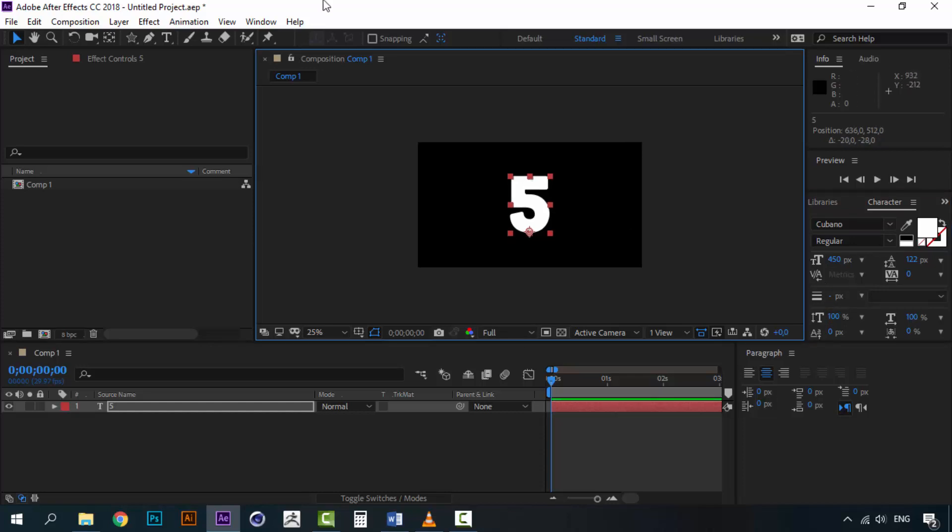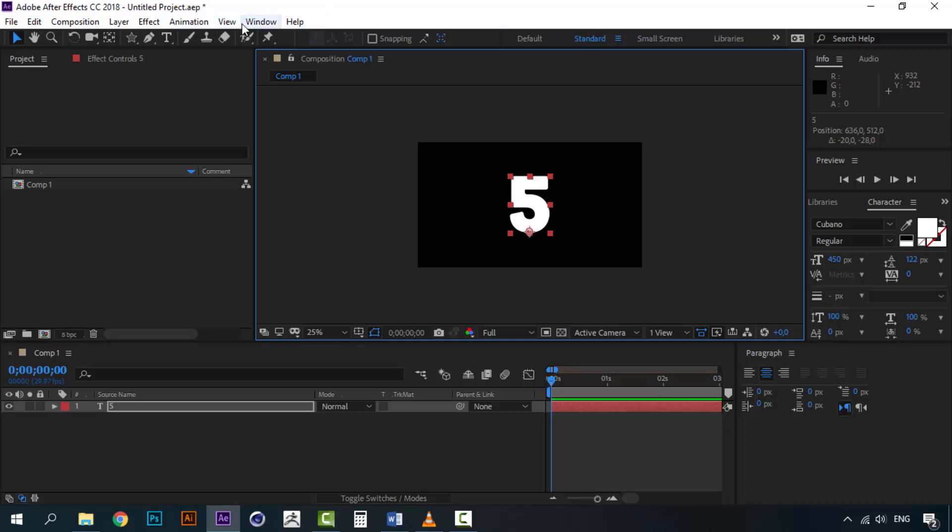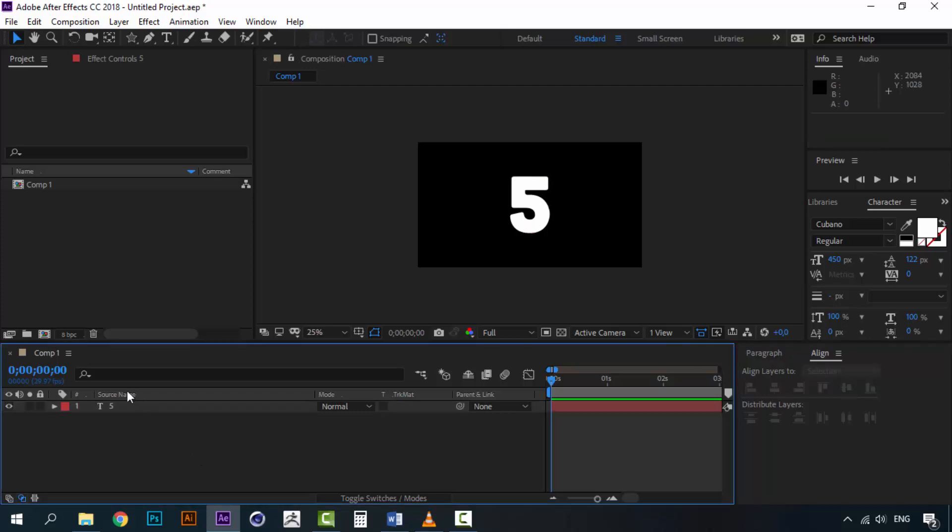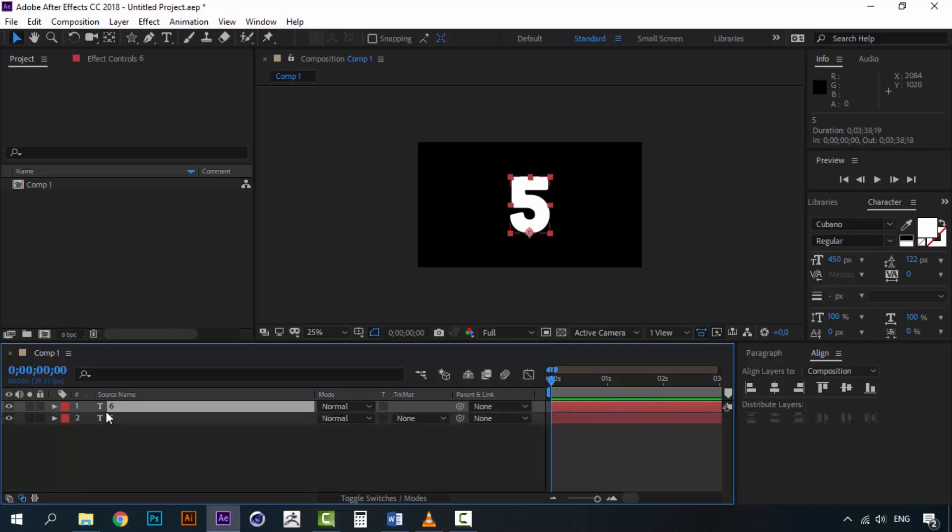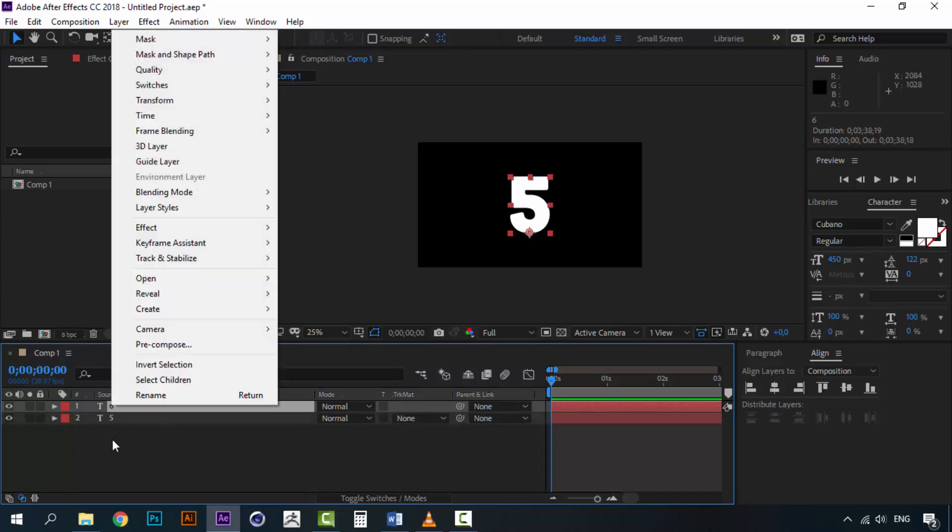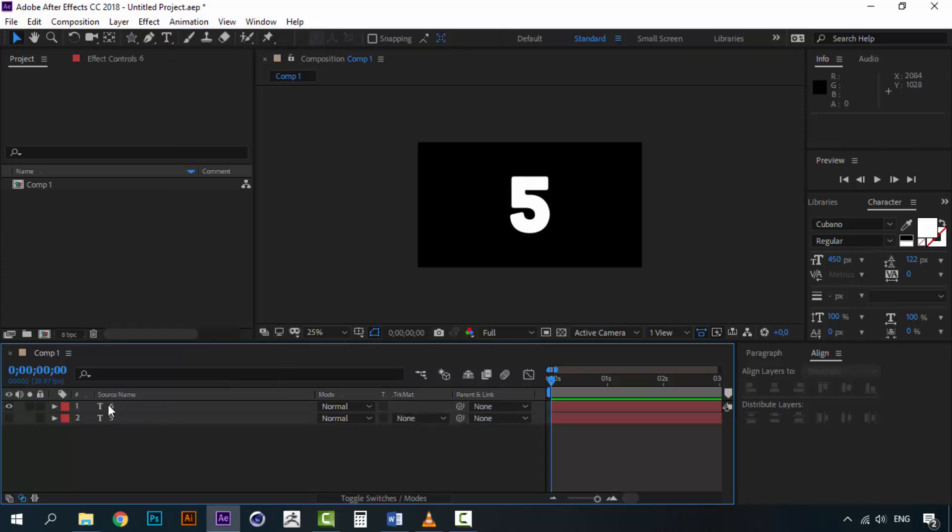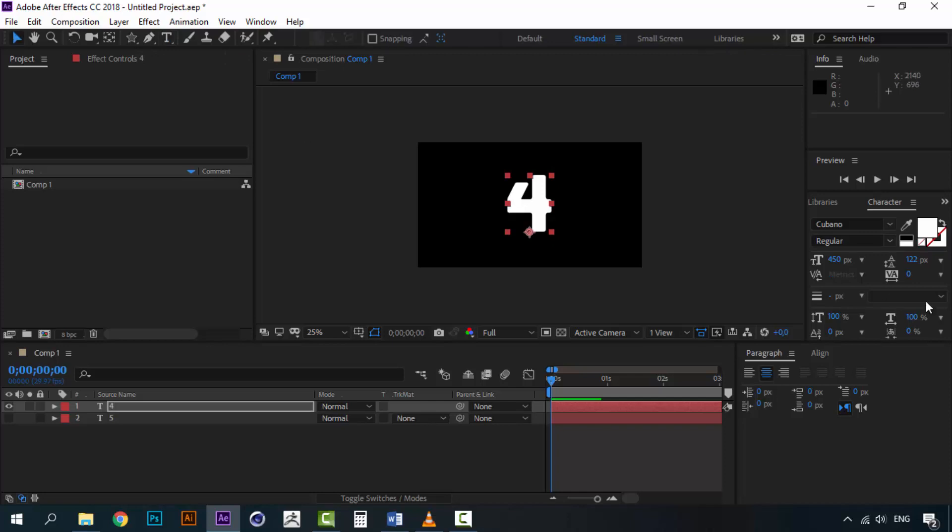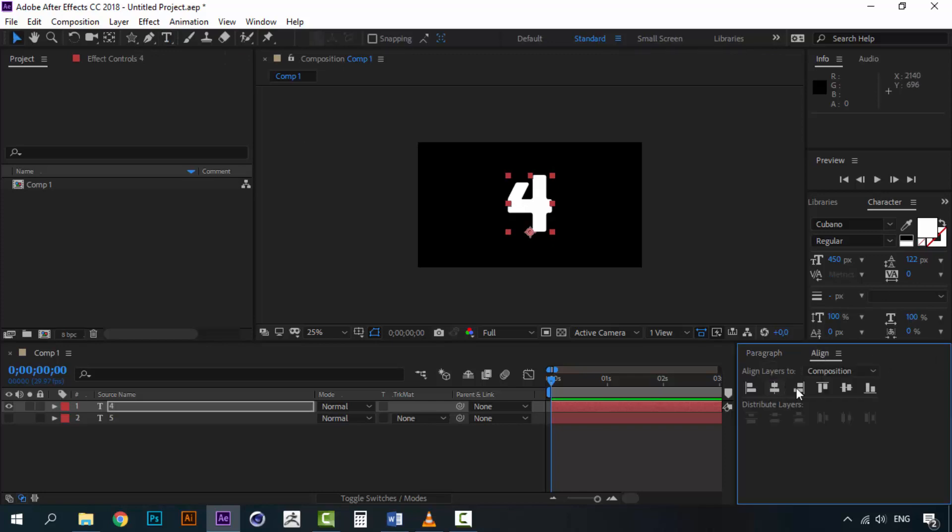Now you can go to Align and align this number. Okay now I am going to create some duplicates of this. And I am going to change this to 4. Make sure it is aligned. This is really important that the numbers are aligned into the canvas.